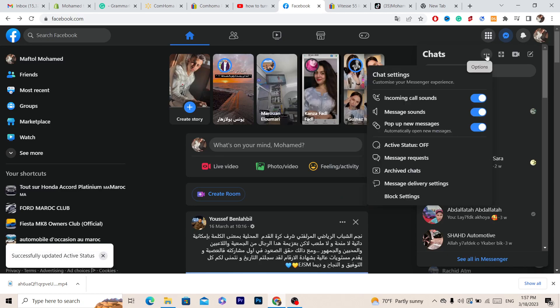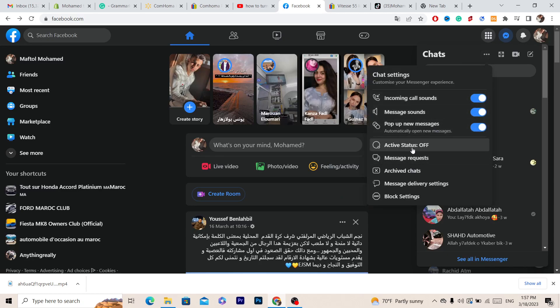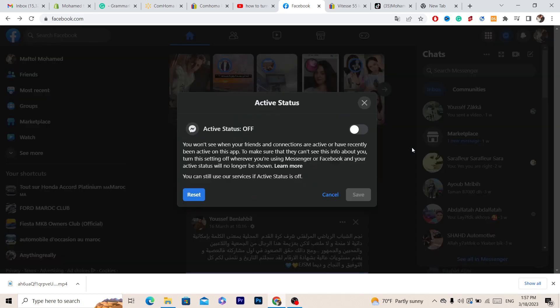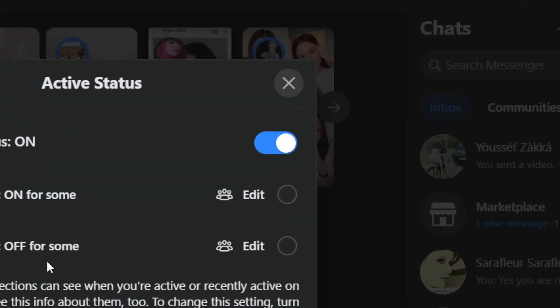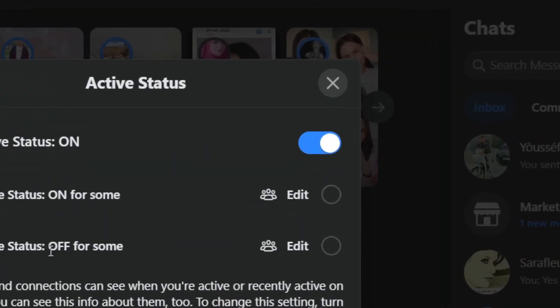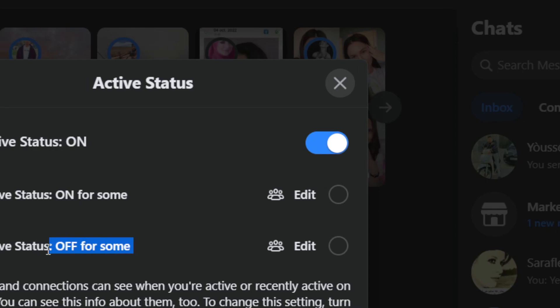Now you want to click on it again and click on active status and click on all. You can turn off active status for some people, like if you want to turn it off for a specific person you can do that.